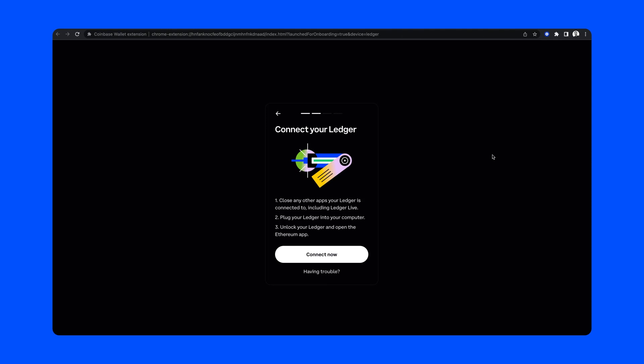From here, this will open up a new tab with step-by-step instructions including closing any other apps your Ledger is connected to, including Ledger Live, plug your Ledger into your computer, and unlock your Ledger and open the Ethereum app.